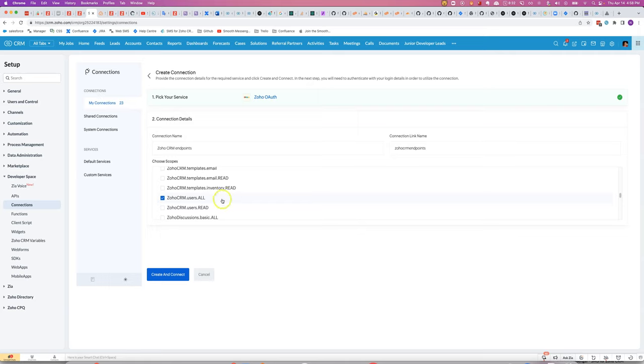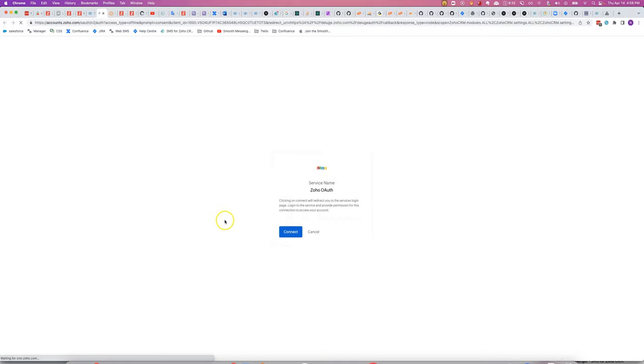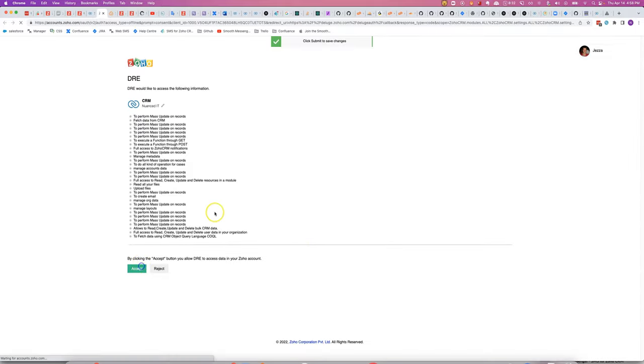Alright, I think I've got everything I need. I can always come back and adjust this connection later if I need to. Let's set it up. You can see all of the API scopes.